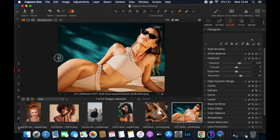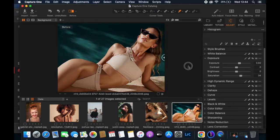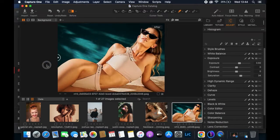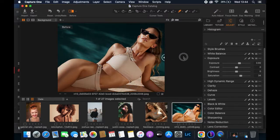Welcome! Today we're looking at how to color grade an image properly without losing details in the picture. If this is something you're really interested to learn, let's get started.